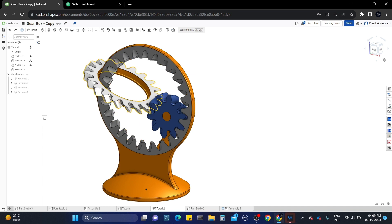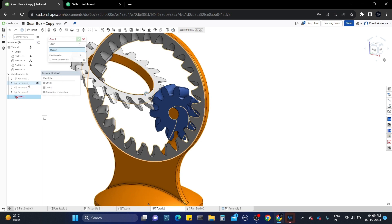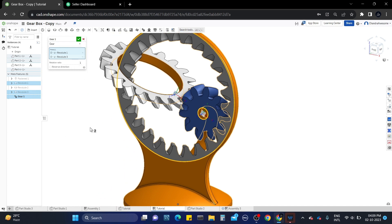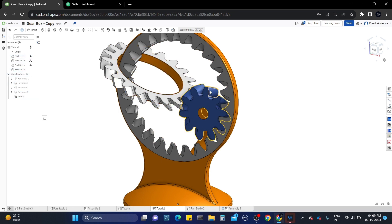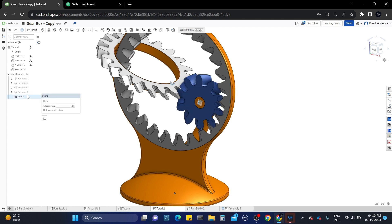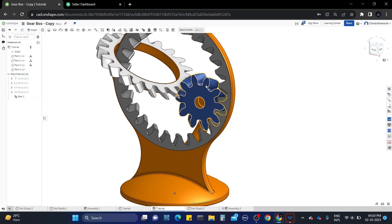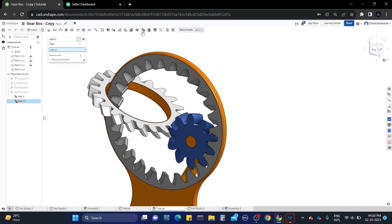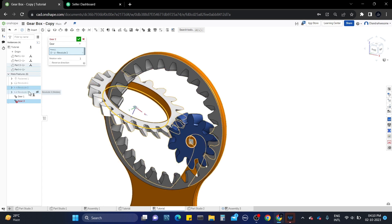Now we need to add a gear relation to every two gears. Select the gear relation tool and select revolute 1 and revolute 3. Enter the gear ratio as we learned in previous videos — if you missed it, check the description. Here the direction of rotation is opposite, so edit the gear relation and click the checkbox for opposite direction. Now they are rotating in the correct direction. Also add the gear relation to the other two gears — select revolute 2 and revolute 3 and add the gear ratio.